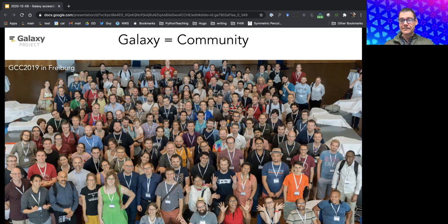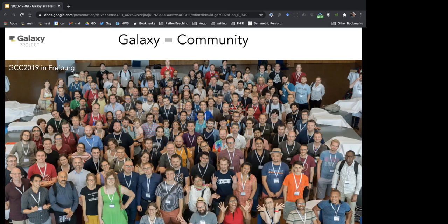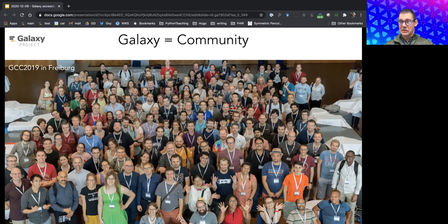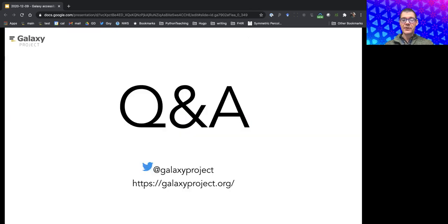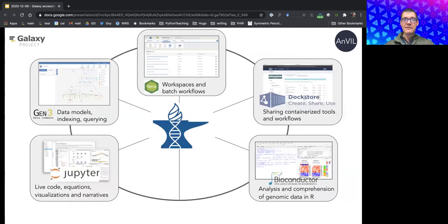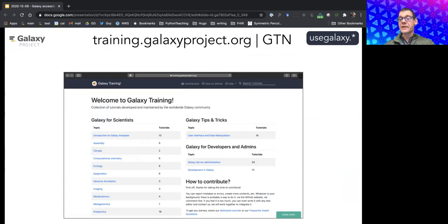A question asked about assembling plant virus genome sequences from raw sequence data containing plant RNA sequences, and whether Galaxy Pro is needed. No — the Galaxy Training Network at training.galaxyproject.org has tutorials on assembly, and viral assembly can be nicely done within Galaxy with existing tools.